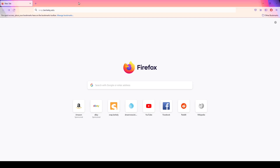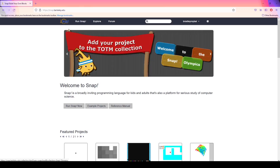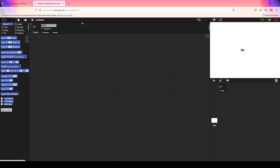Good afternoon everybody and welcome back to another Brad Teaches video. Today I wanted to show you a concise look at some of the main functions within Snap and give you a summary of some of those main features. To get started programming in Snap, all you have to do is go to snap.berkeley.edu, hit enter, and you're taken to the Snap home screen. Click 'Run Snap' and it'll open a new browser tab — you're ready to go.